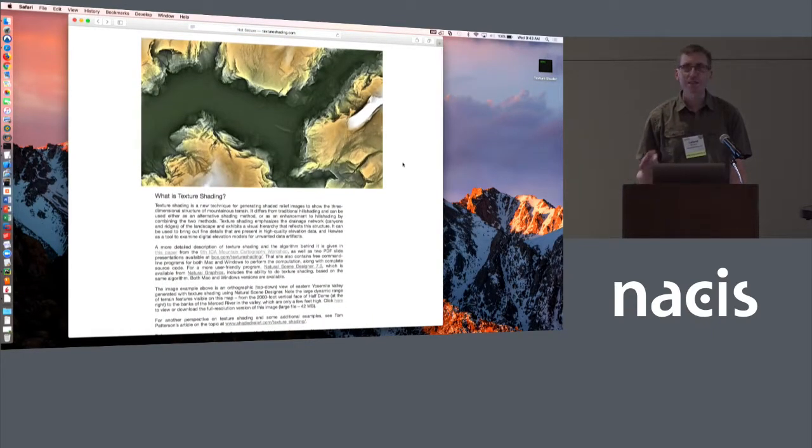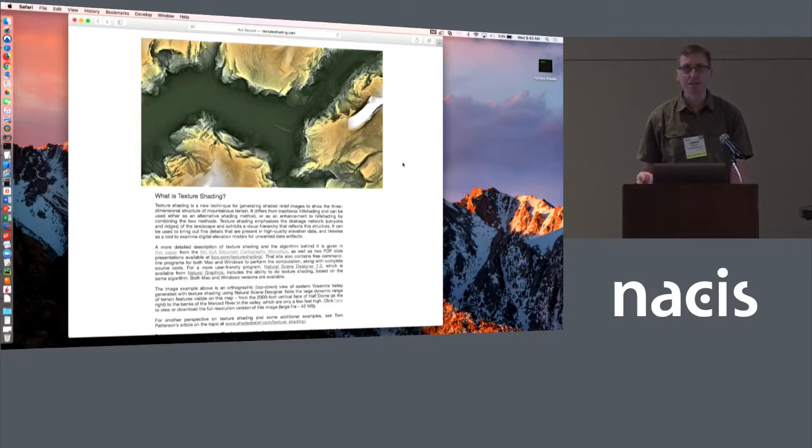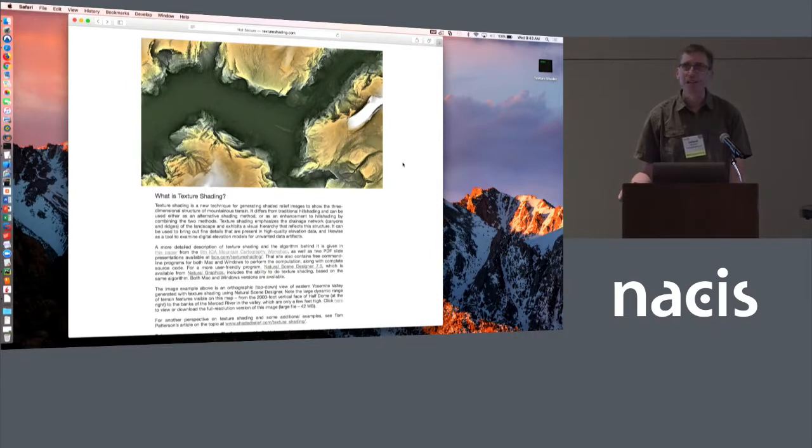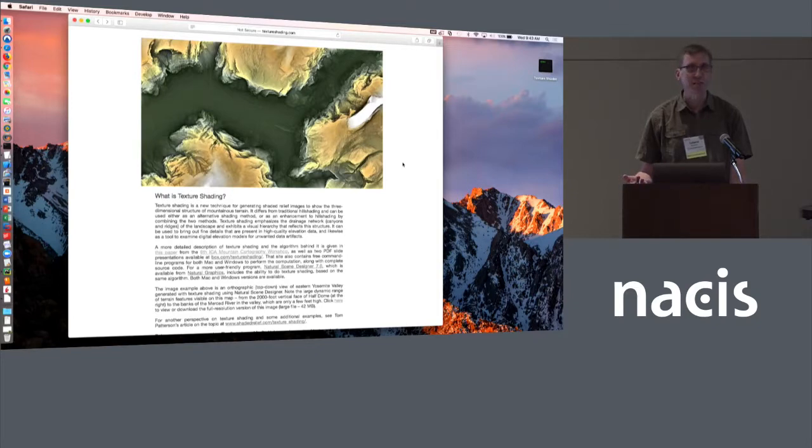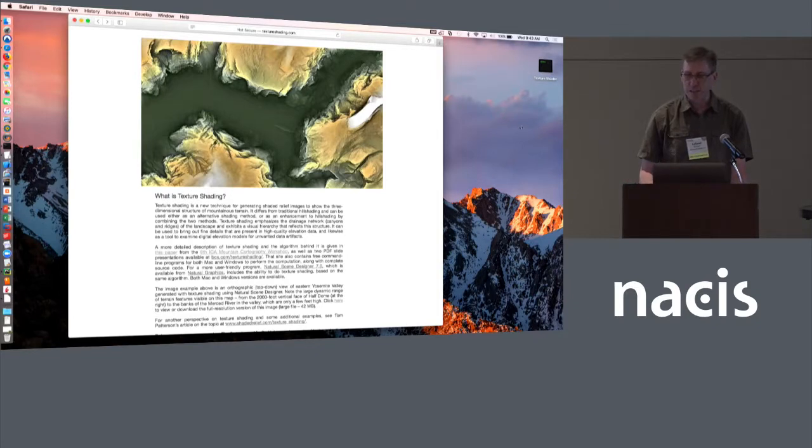Some of you have used texture shading for your maps and have been using a command-line driven piece of software that I wrote, which can be a little cumbersome to use. I know not everybody's comfortable doing that.